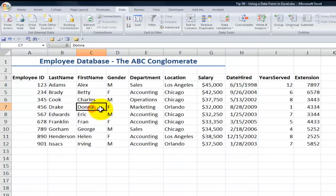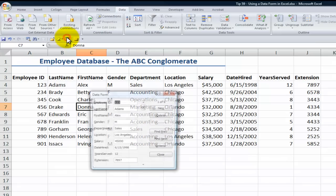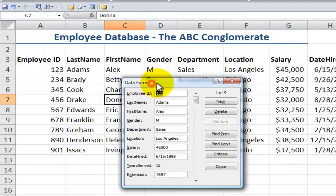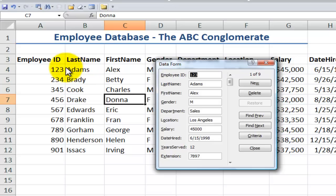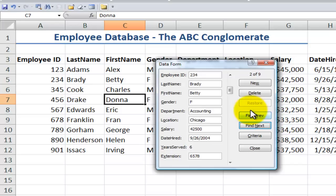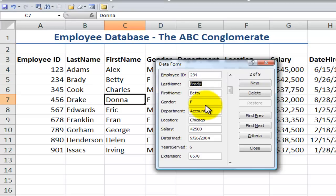All right, let's come back and activate our data form. What I see is a nice snapshot, and it's very easy to navigate. Notice that I had chosen Donna over here, this record, but the data form comes to the first record. So I can move down to see the next, I can move back to see the previous. I can also, if I have one of the cells selected, use the down arrow key or the up arrow key to sequence through.